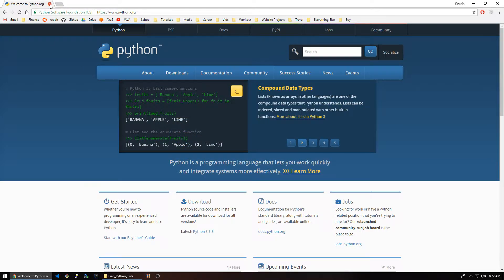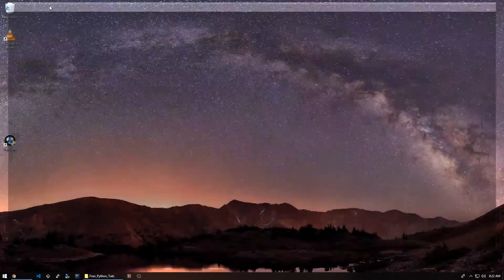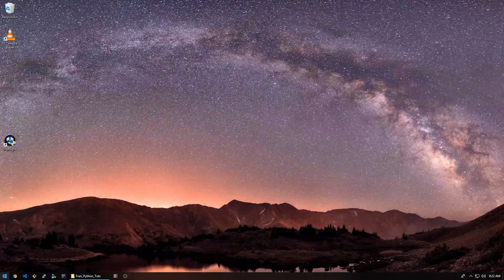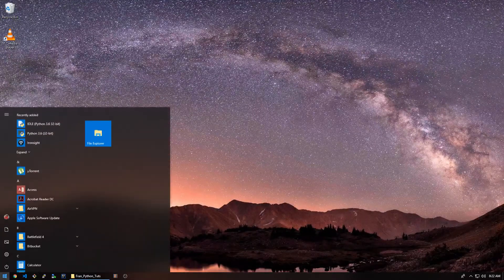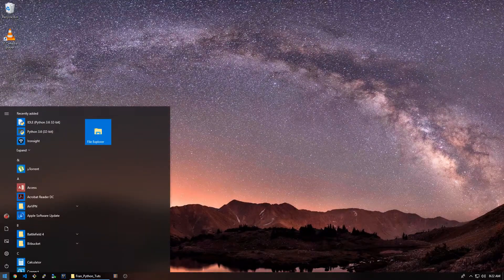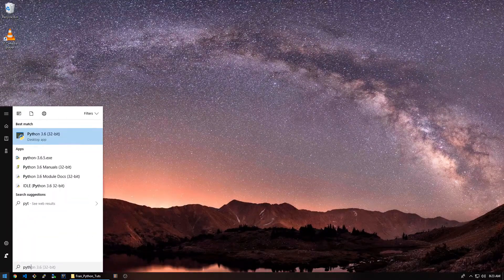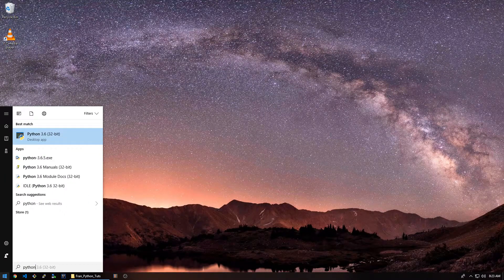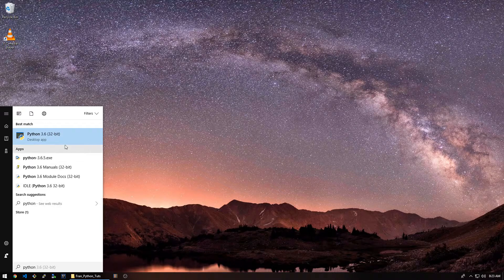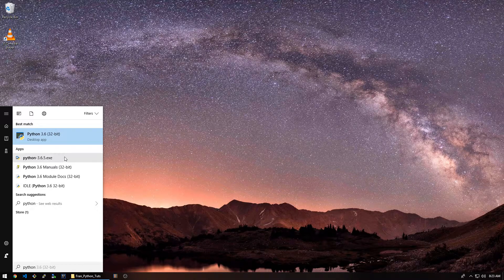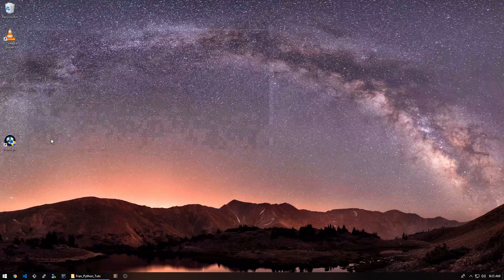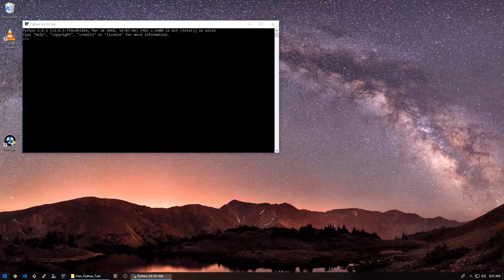Before I install anything else, I'm just going to show you what comes with Python. So if we type in Python here, we see we have a few options. We have Python 3.6. Let's just click that, see what that is.